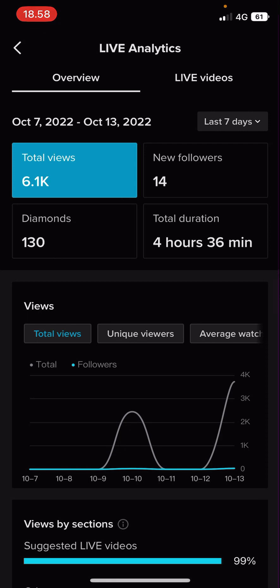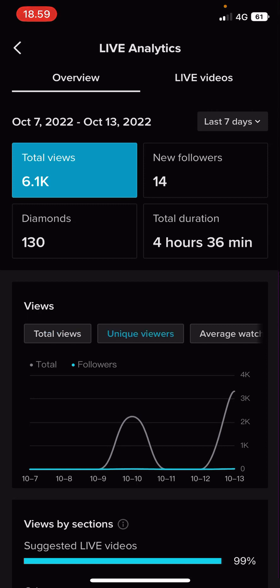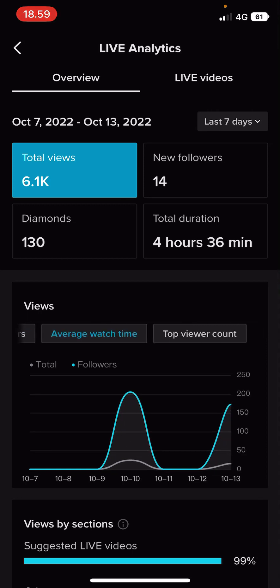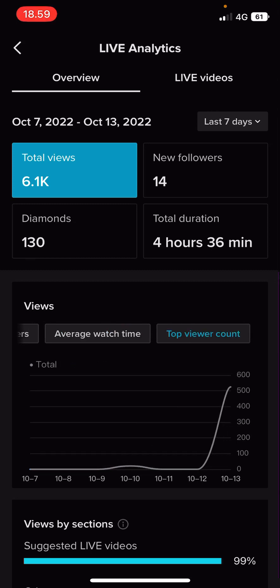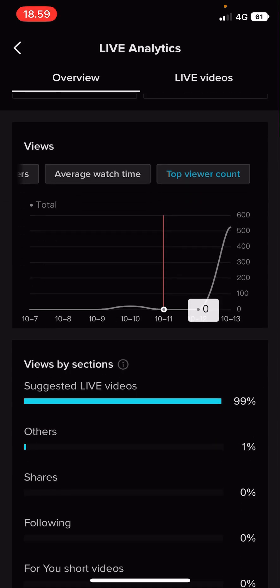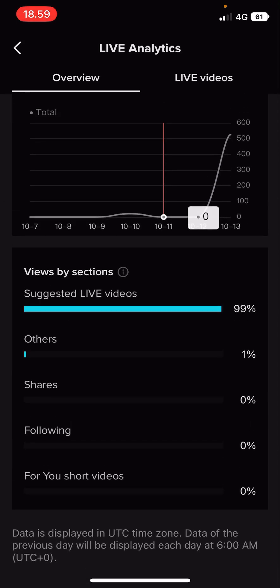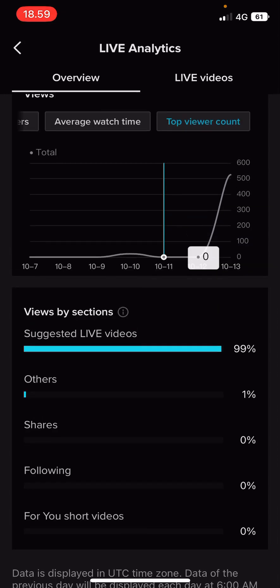You can also view more right here by clicking the arrow — total views 6,000, new followers 14, and the duration of your live. There's also total views, unique viewers, average watch time, and top your account, as well as views by sections such as suggested live videos and others at one percent.